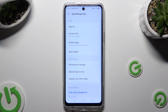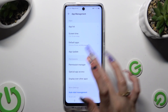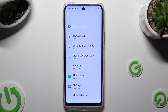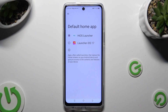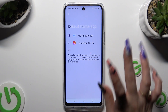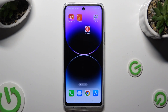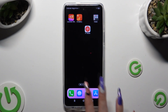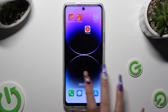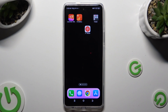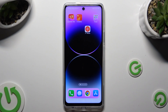Finally, you can click on default apps, select home app, and tap on iOS Launcher to apply it. As you can see, the Apple layout was applied successfully on my device.